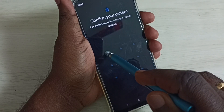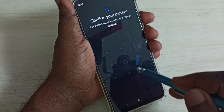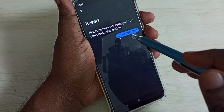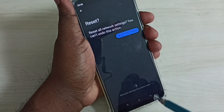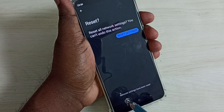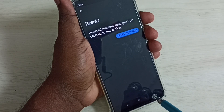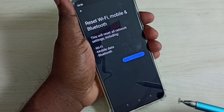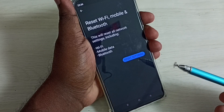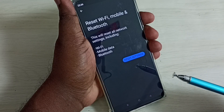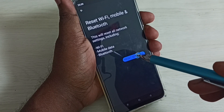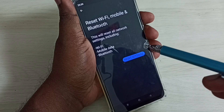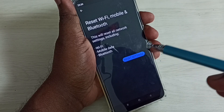Then enter the screen lock password, then again tap on the Reset Settings button. Done — network settings have been reset. This way we can reset mobile data or internet settings and fix all mobile data or internet related issues.